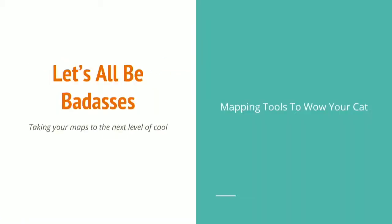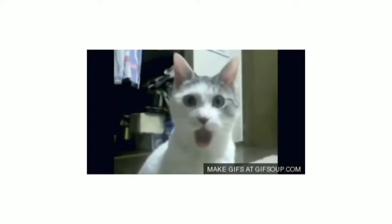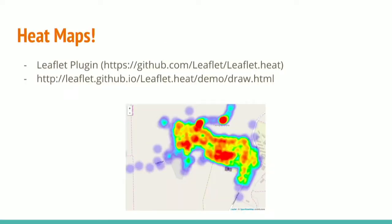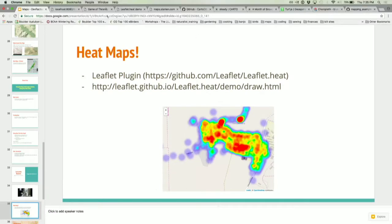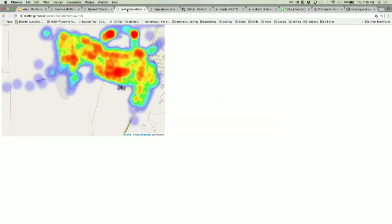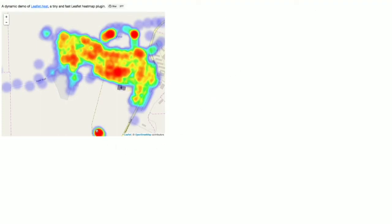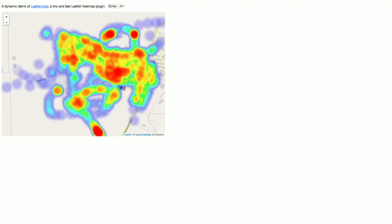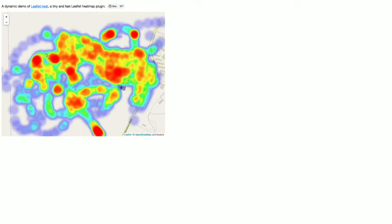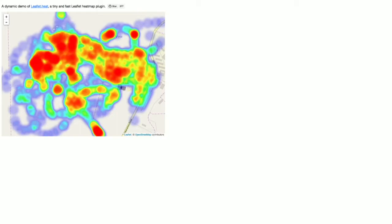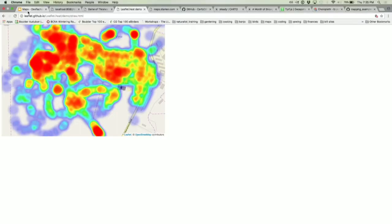Now let's talk about some tools that will wow even your cat. Heat maps are pretty cool — it's basically a way of showing concentrations of things. This demo is a plugin for Leaflet. When I mouse over it, it's caching my scroll events and mouse overs and building a heat map in real time. I could do that for hours.